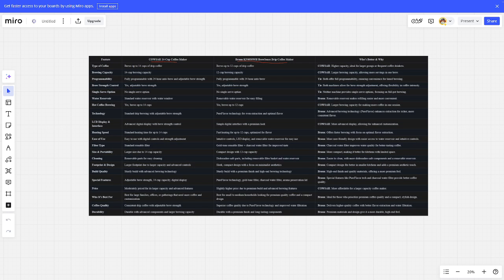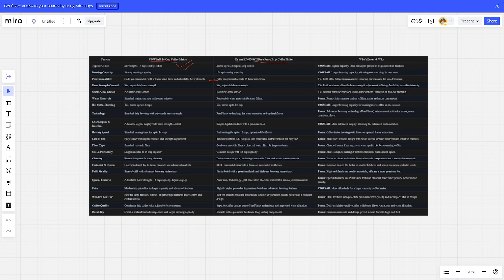Type of coffee: COSAR is better. Brewing capacity: COSAR is better. Programmability: it's tied. Brew strength control: it's tied. Single serve option: it's tied. Water reservoir: Brown is better.